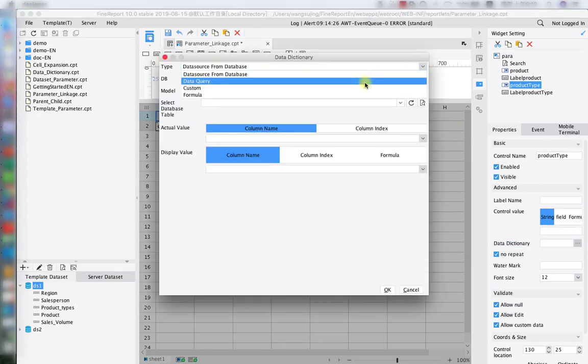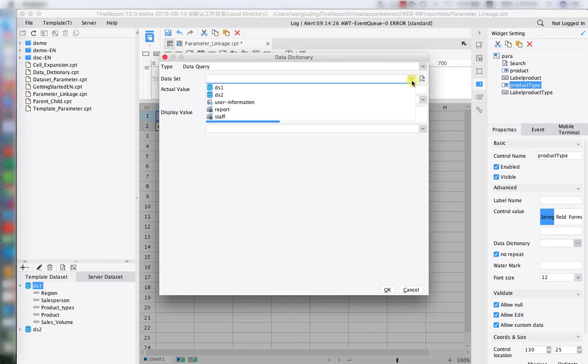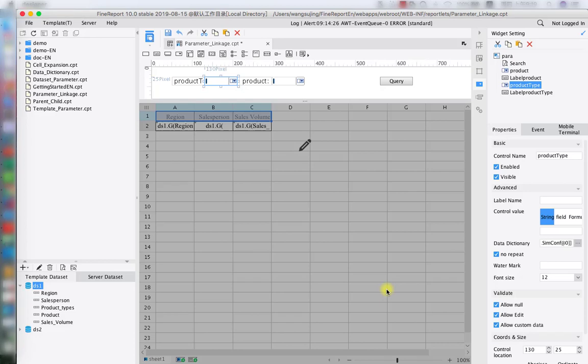Now we do the binding — choose from data query. The dataset we're going to choose is DS2. That completes the binding for product type.